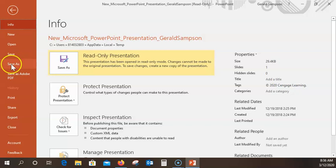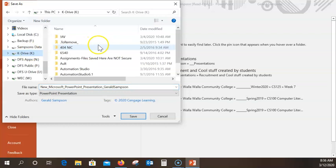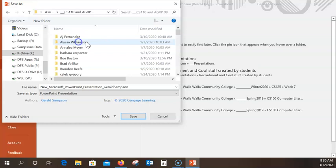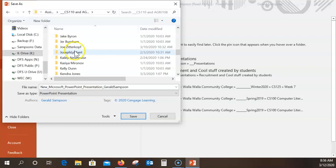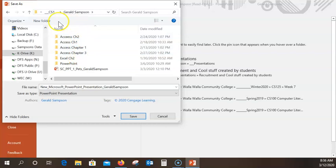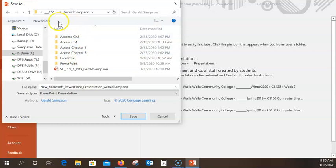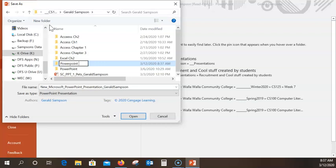So I'm going to save — browse — key drive — come down to assignments. It's CS110108, Gerald Sampson. I've got three of them in here; I'll put it under Jerry. I'm going to make a new folder. I do have a PowerPoint there, but I'll call it PowerPoint CH3 or M3 — Module 3 — just so I know it's PowerPoint 3. Then I paste the name in here, that's the name it has to be, and hit save.